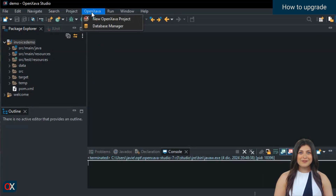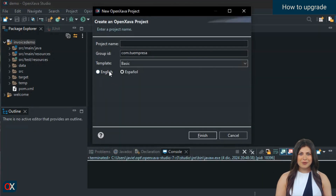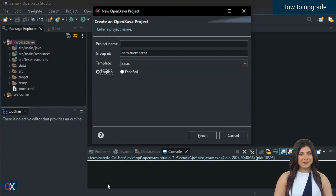Moreover, from now on, when you create a new project from OpenZava Studio, it will default to version 7.5.2 without you having to configure anything. OpenZava Studio always uses the latest available version for new projects.